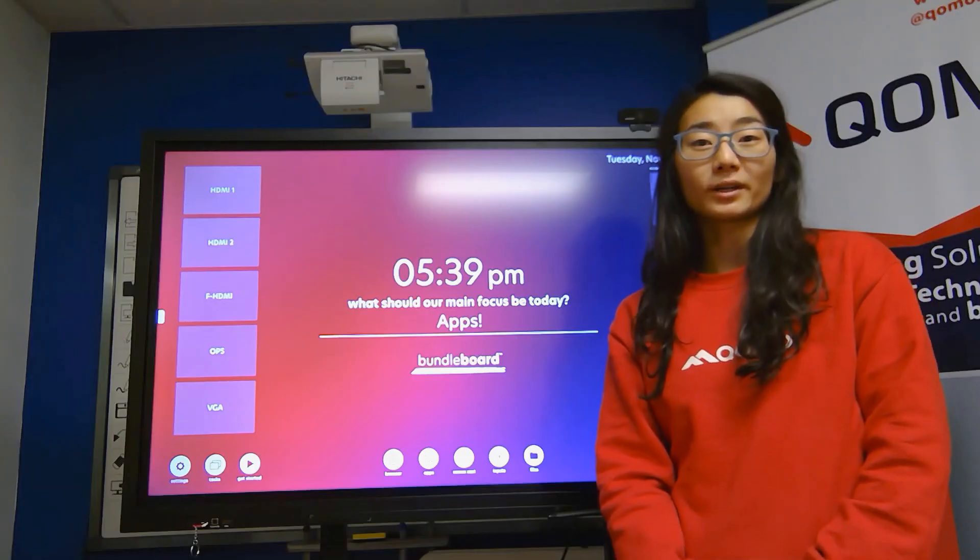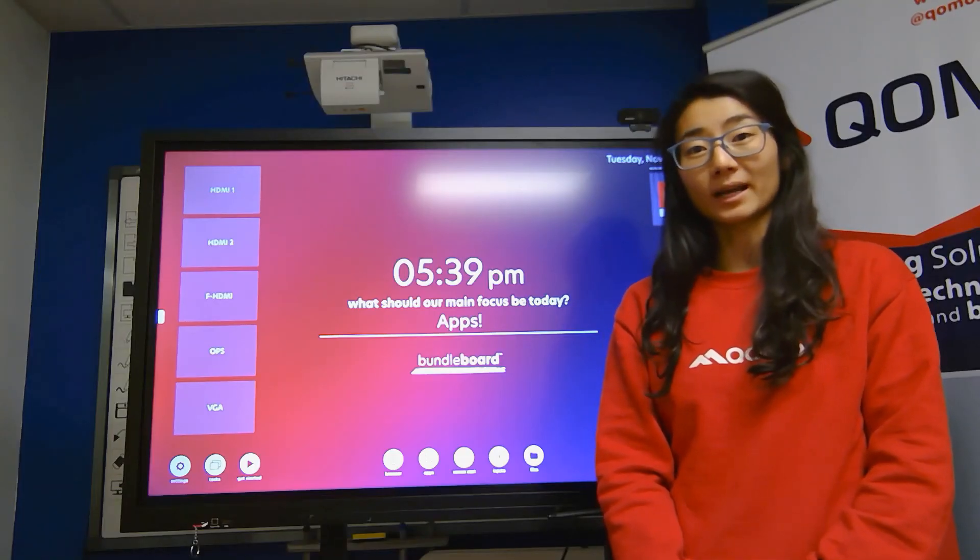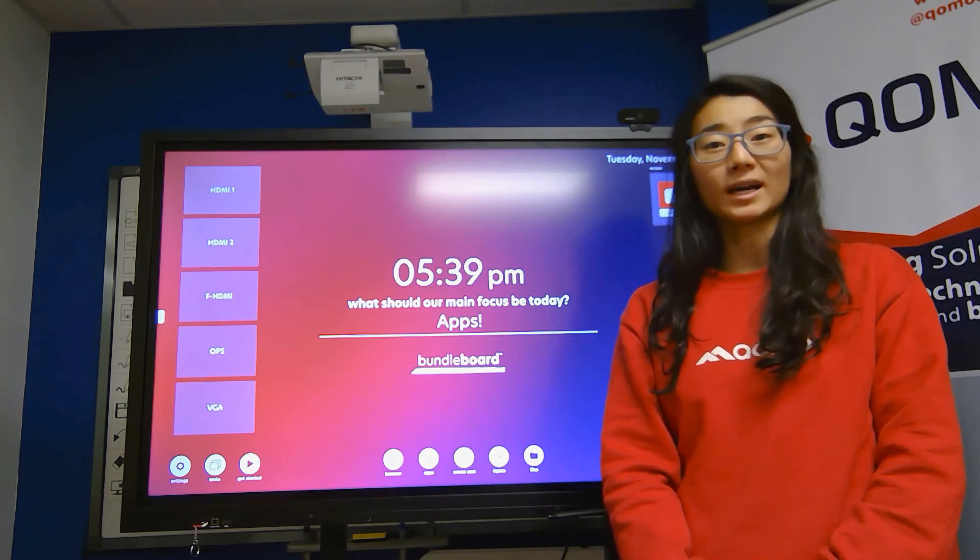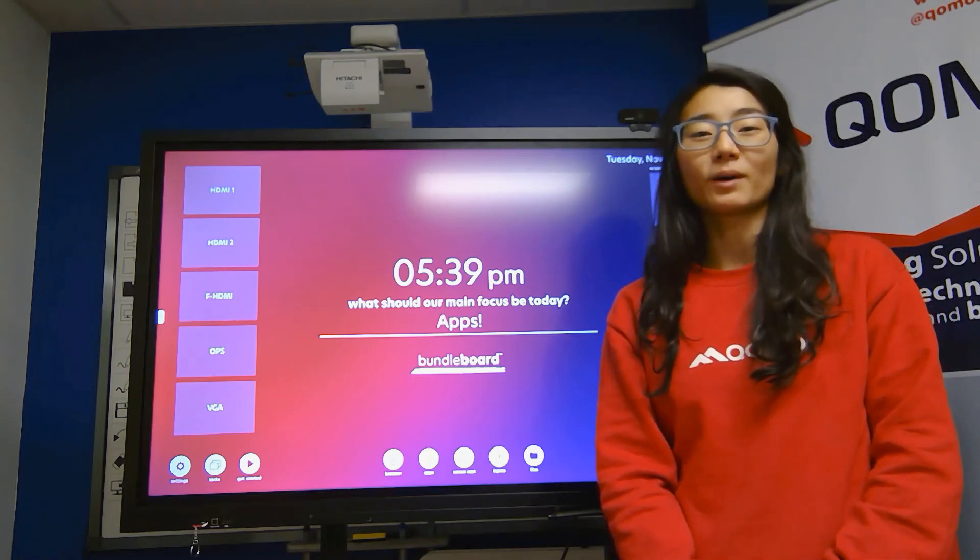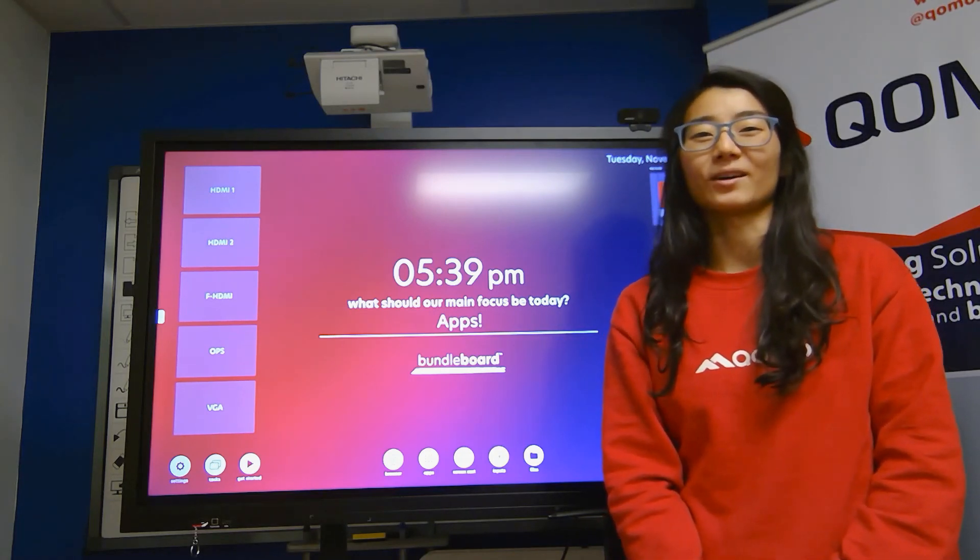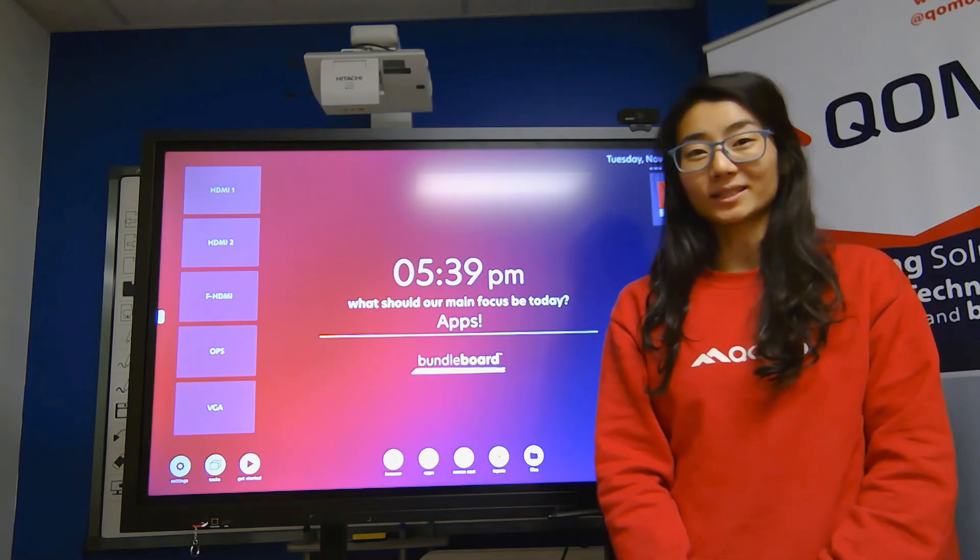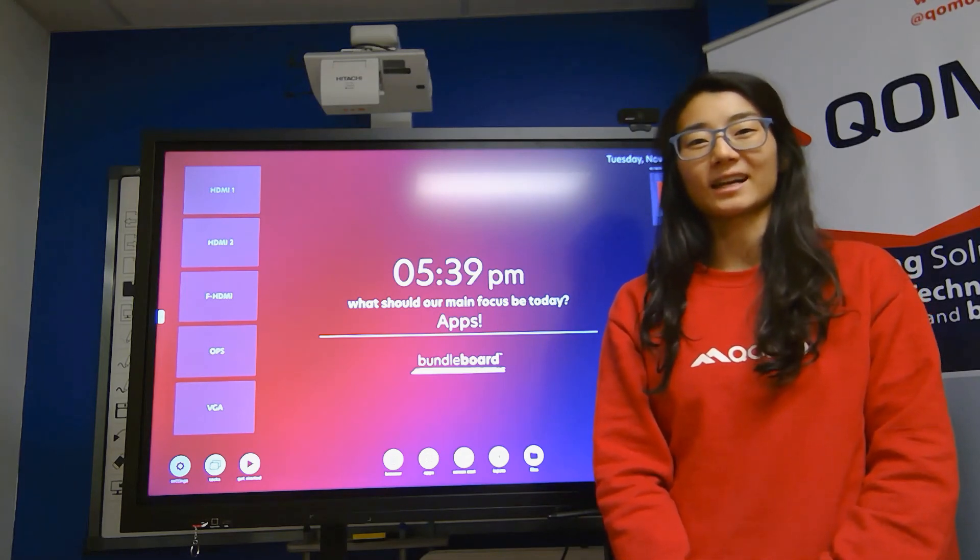In this tutorial, we went over how to use the onboard applications that are pre-downloaded on the Bundleboard, as well as how to download new applications on the board. If you have any questions, please feel free to contact us at hello at QOMO.com. Have a great day.